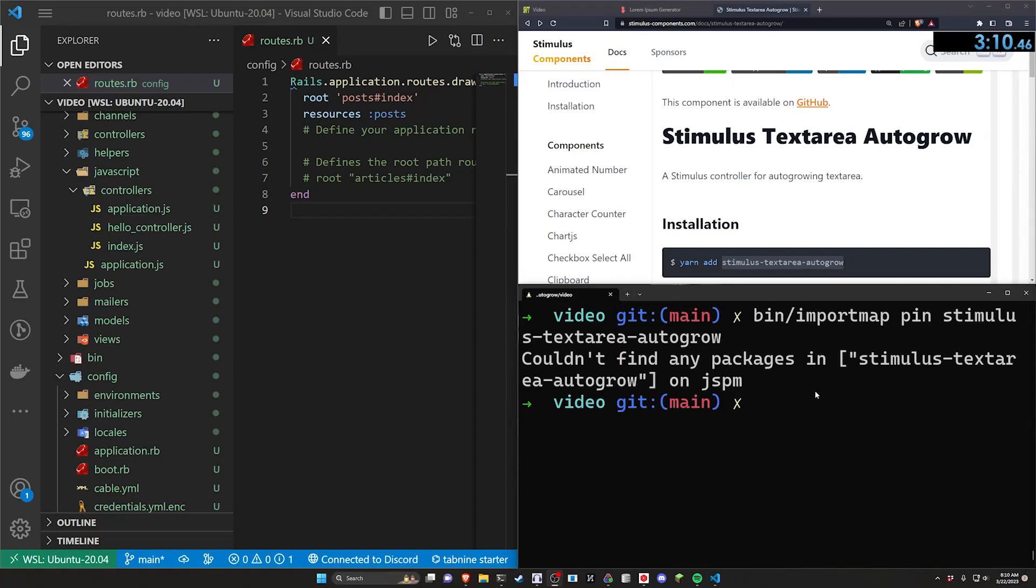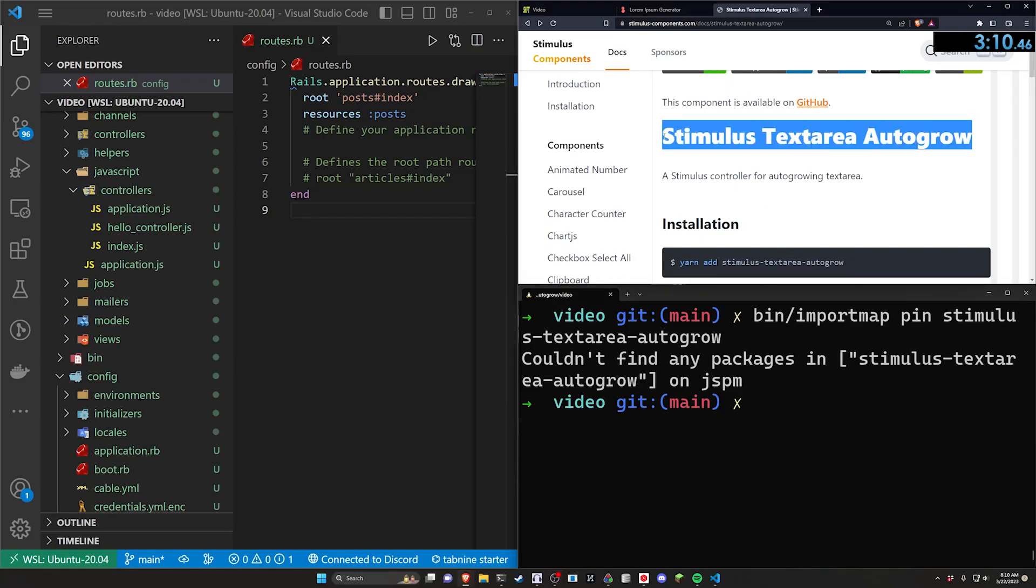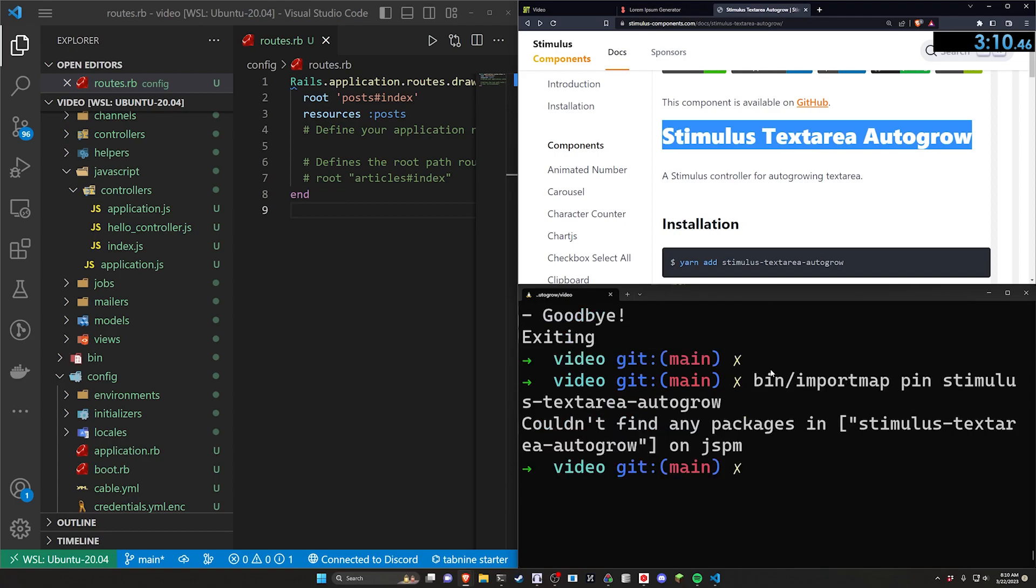Hello everyone. Today we are going to be covering doing some text area auto resizing in a Rails 7 application.